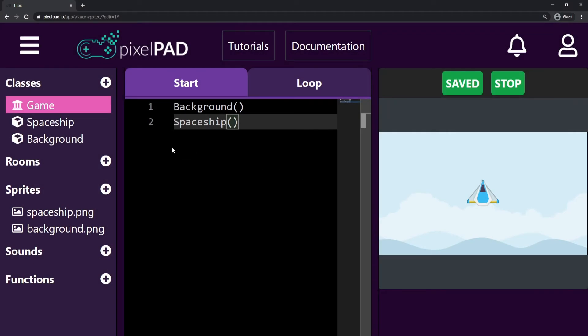On Pixelpad, we can detect if a keyboard key was or is being pressed. The code should be placed in a loop tab because it has to keep checking if the desired input has been detected.